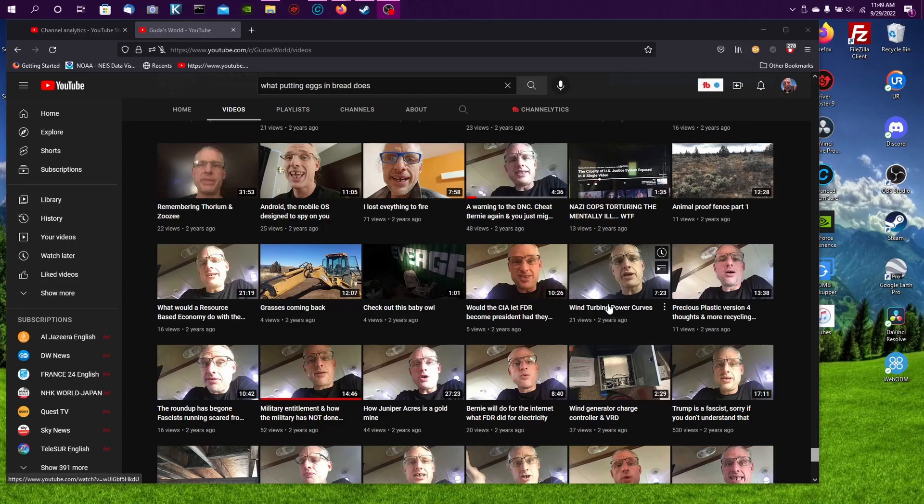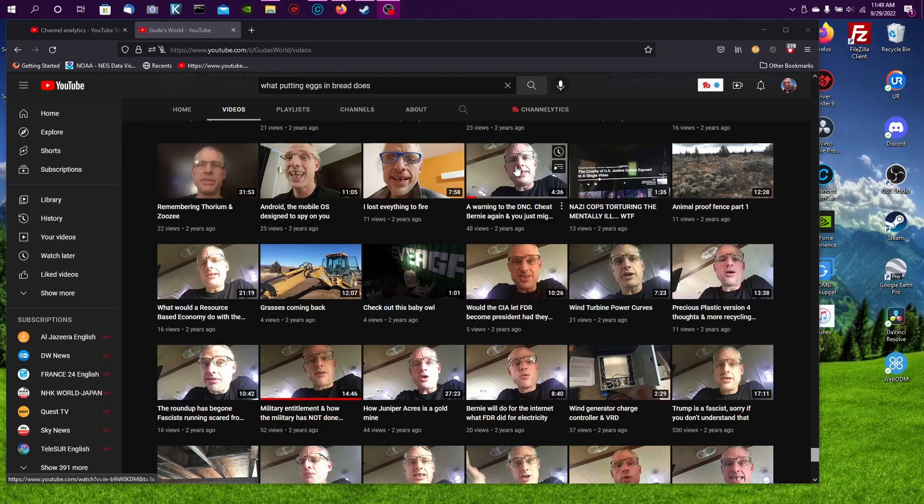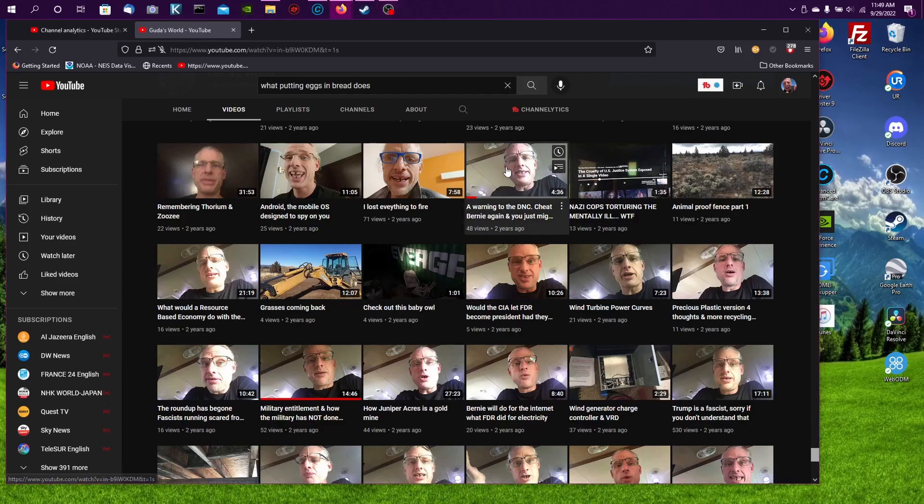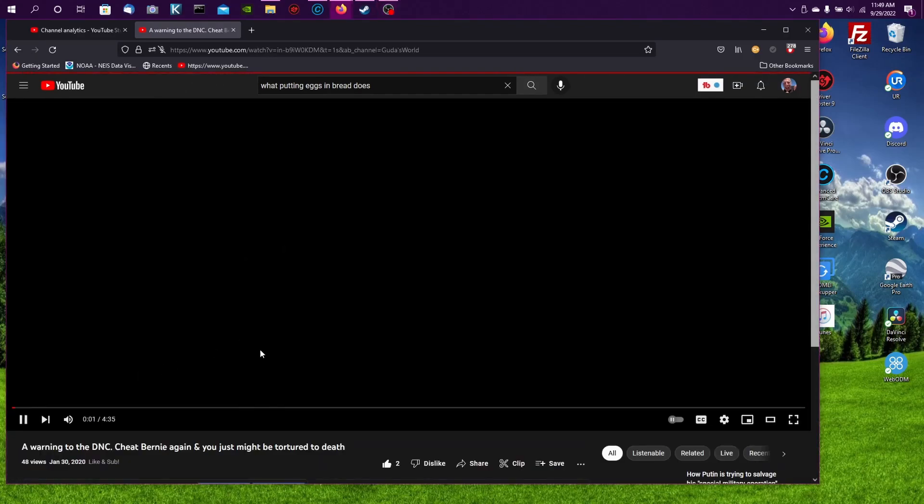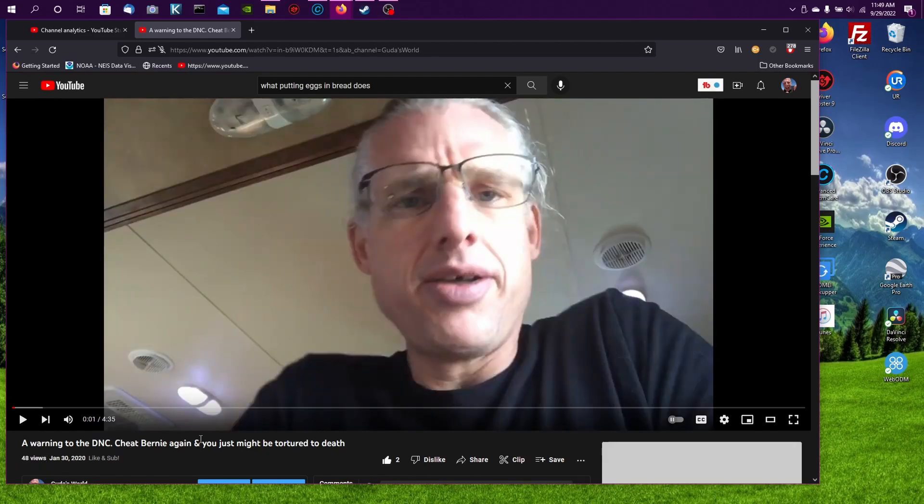So here are the videos that I was making right before the fire. This video was literally, I believe, the day before the fire. Yeah, June 30th, so this was the actual day before the fire.